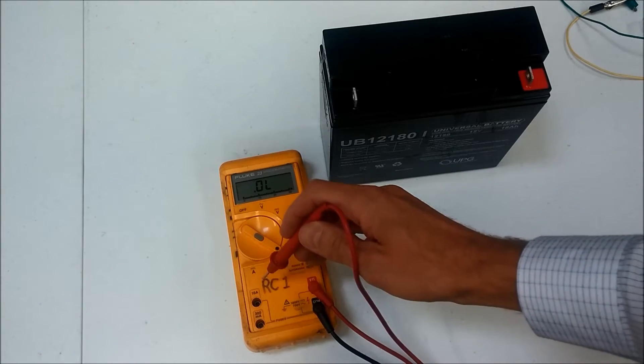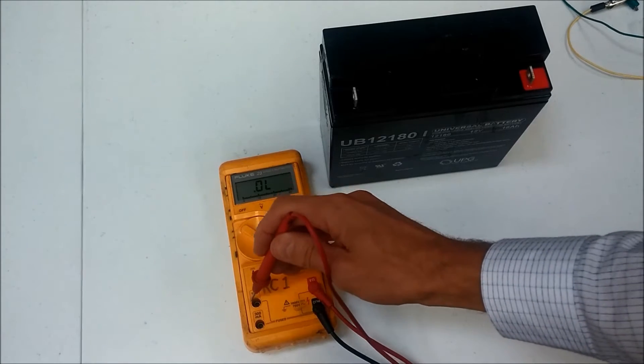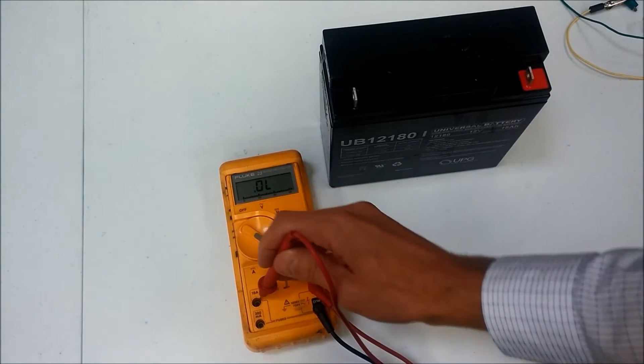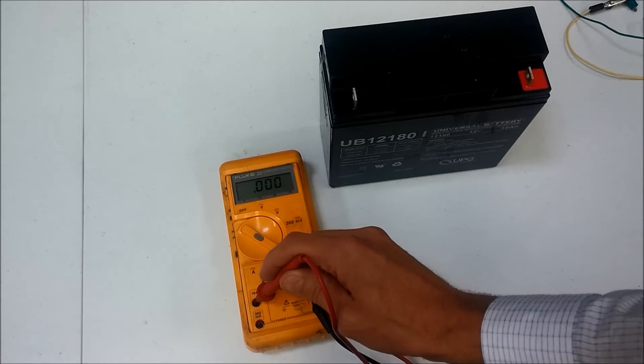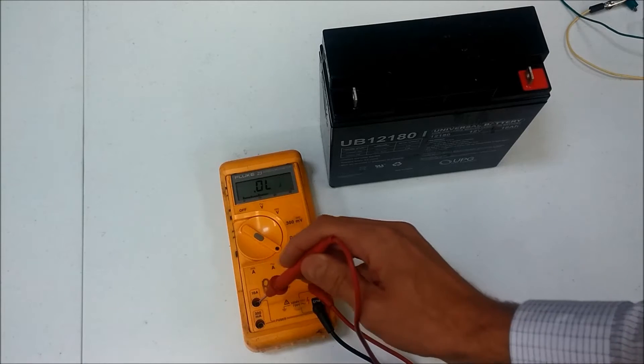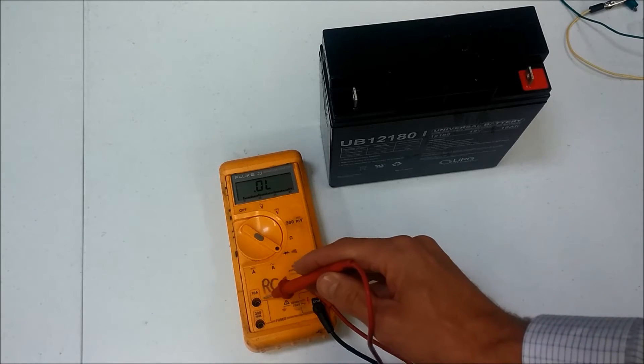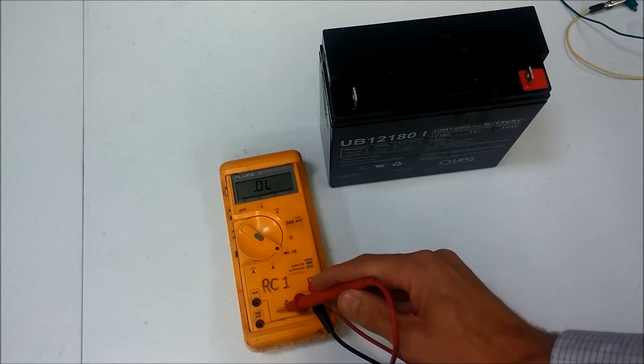And I come over here and just place the red lead inside of here and it should beep if that fuse is good. So that 10 amp fuse is good.